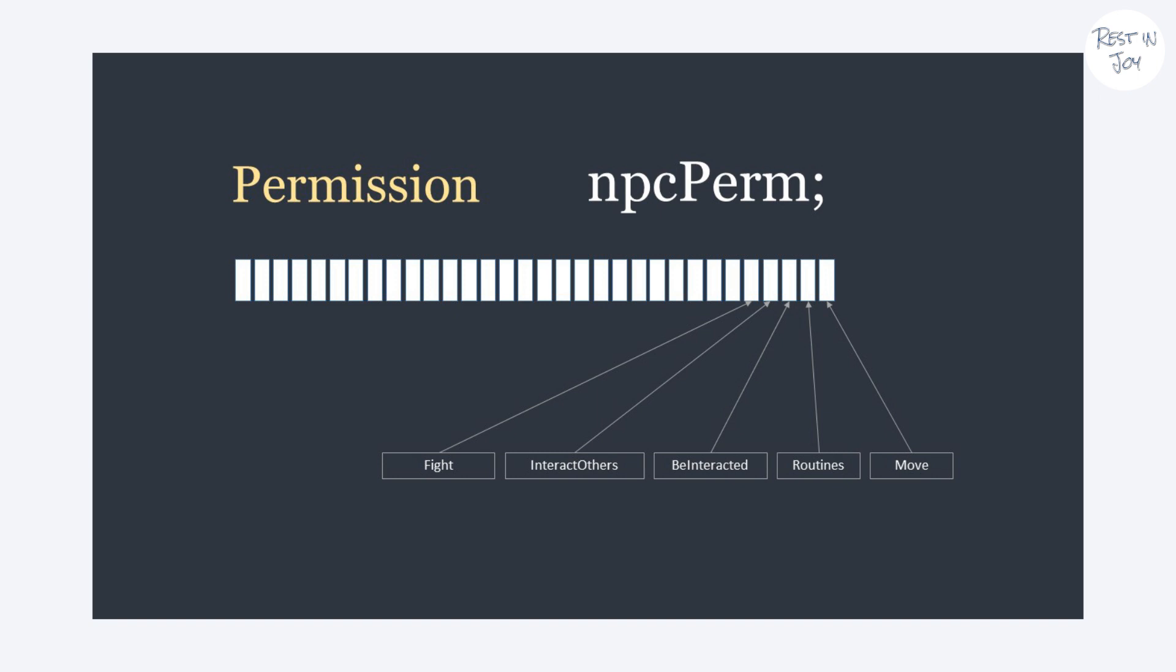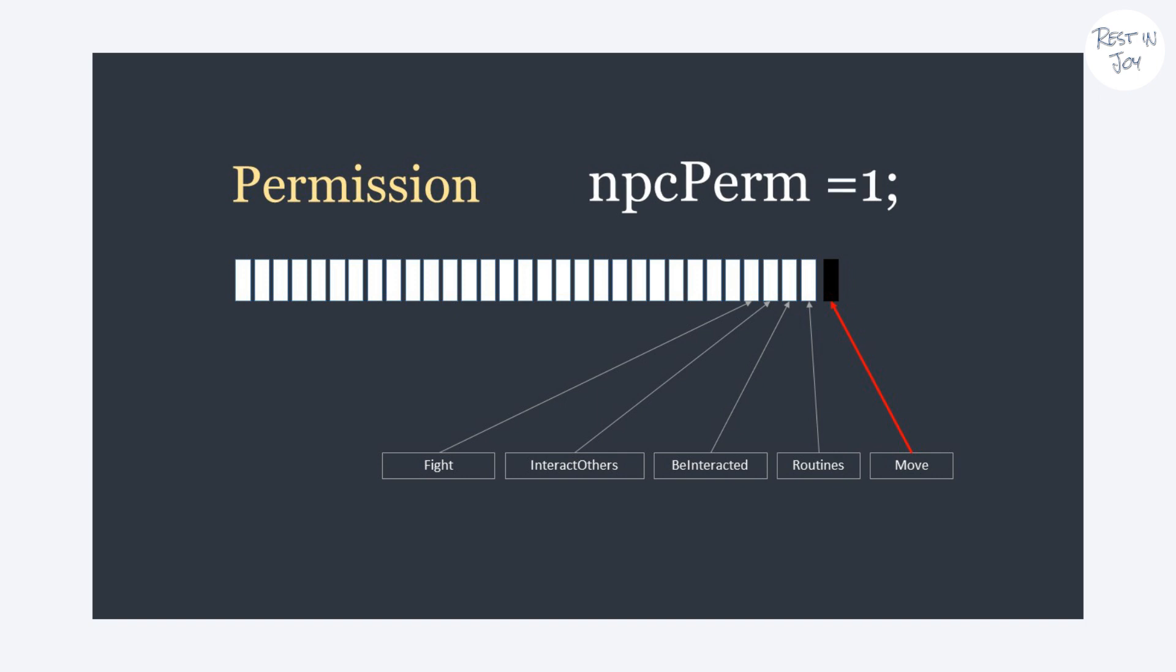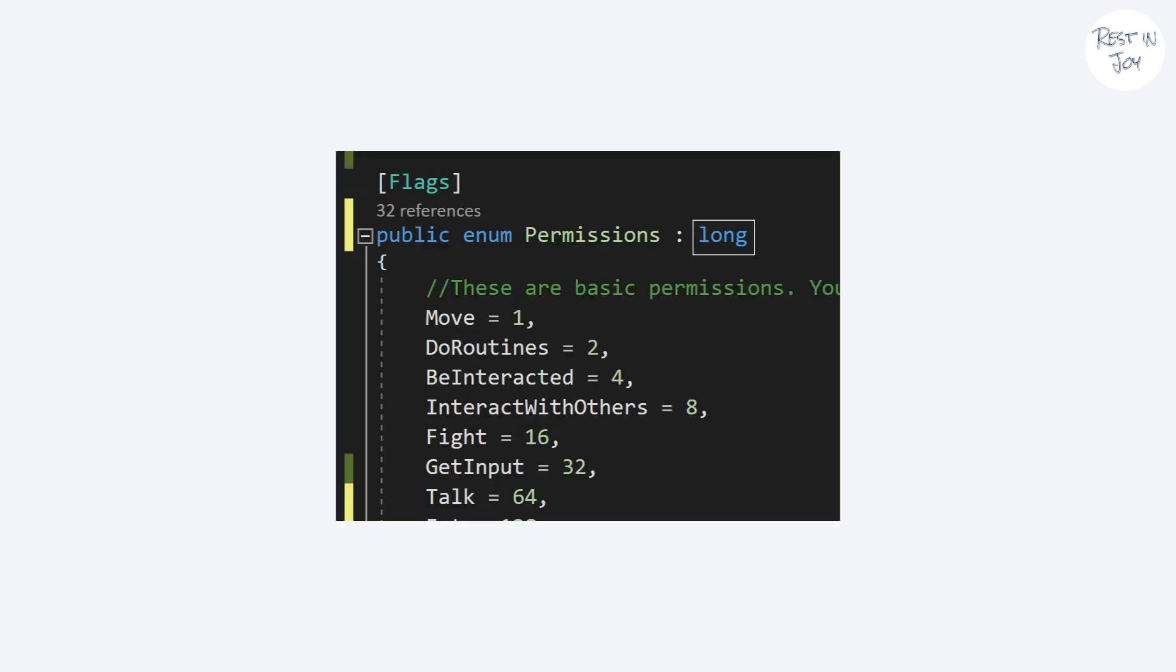When we grant movement access to the NPC it becomes something like this. In mathematical terms it means it's equal to one. You can also inherit from long instead of int so you would have 64 bits and permissions instead of 32.